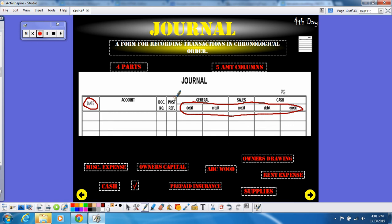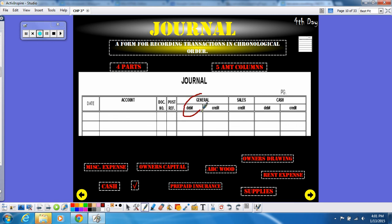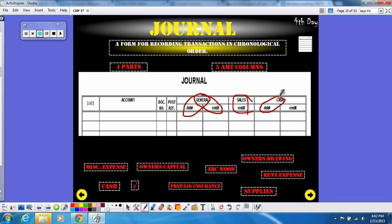There are five amount columns on a journal. The amount columns are located over here to the right side of the journal. The first amount column is your general debit. You're going to have general credit, sales credit, cash debit, and last but not least, cash credit. So those are your five amount columns found on a journal. If you need to pause to write this stuff down, please do so, but you need to have all this stuff on your notes.